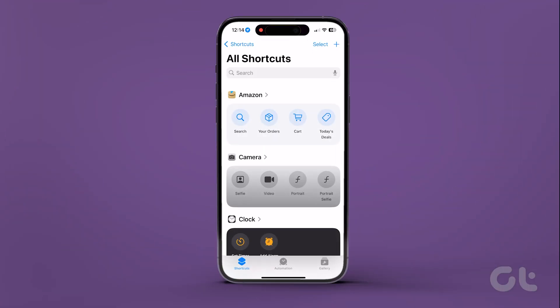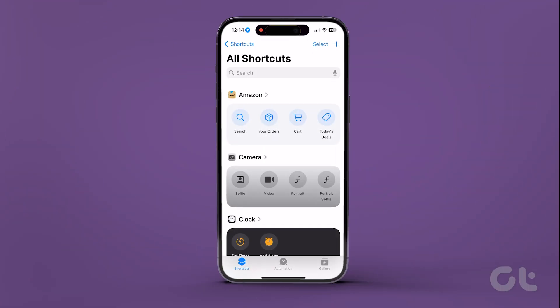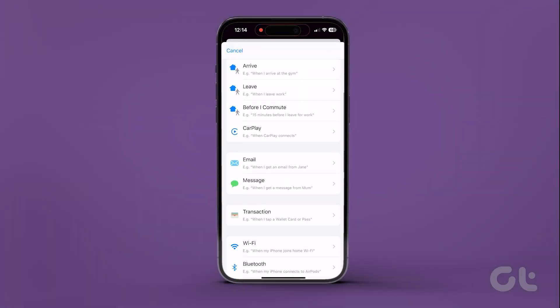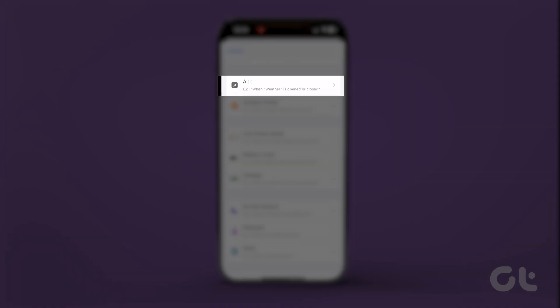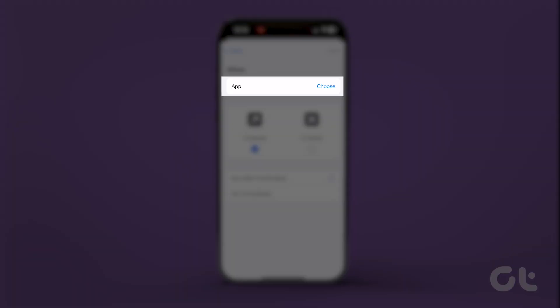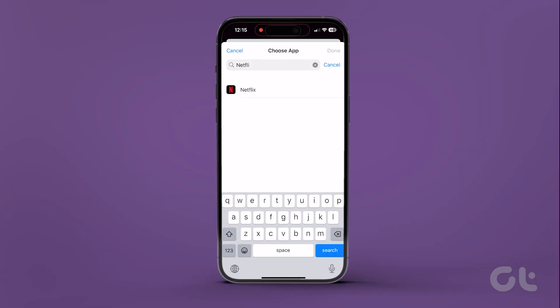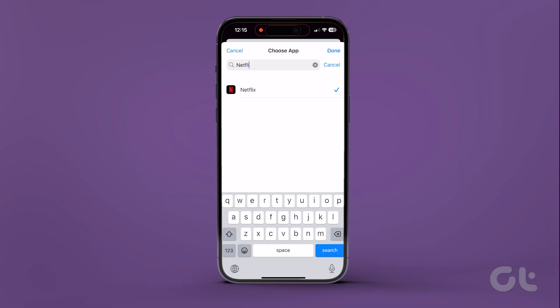Open the Shortcuts app on your iPhone. Now head over to the Automation tab and select App in the list. Now you can select any content viewing app — we have selected Netflix over here.